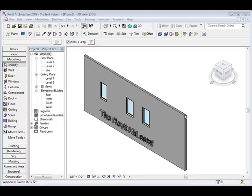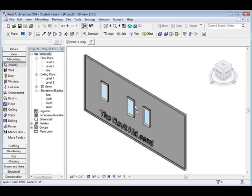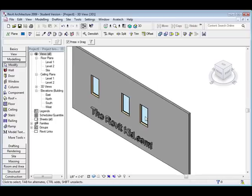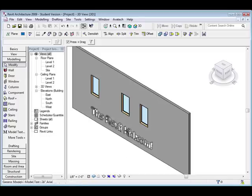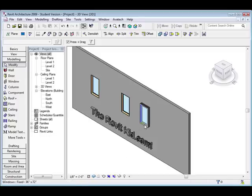Hey guys, welcome to the revitkid.com. I want to do a quick little tutorial for you. This is going to be a tutorial about a visibility parameter. It's a pretty cool little tool that you can use for lots of different reasons. I'm just going to show you real quick.